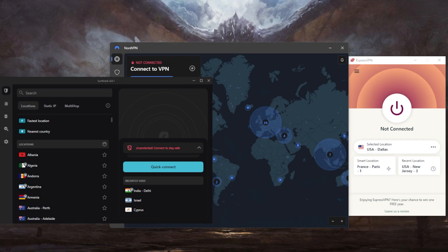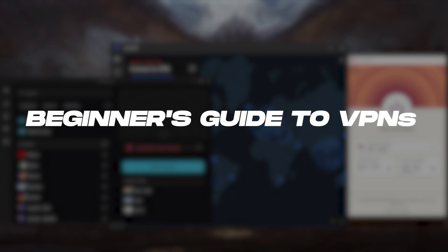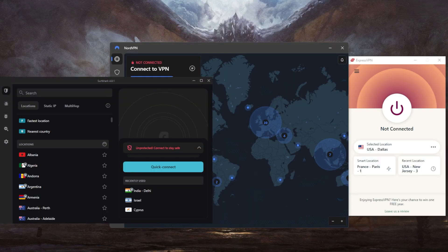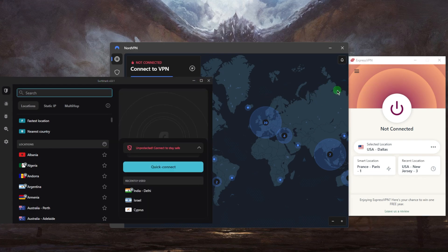Welcome back, and today I wanted to bring you guys a quick beginner's guide to VPNs and how to use a VPN. It's a very simple process. I'll talk about these VPNs a little bit later — these are the best three VPNs overall — but let's just start with how to use a VPN in the first place.